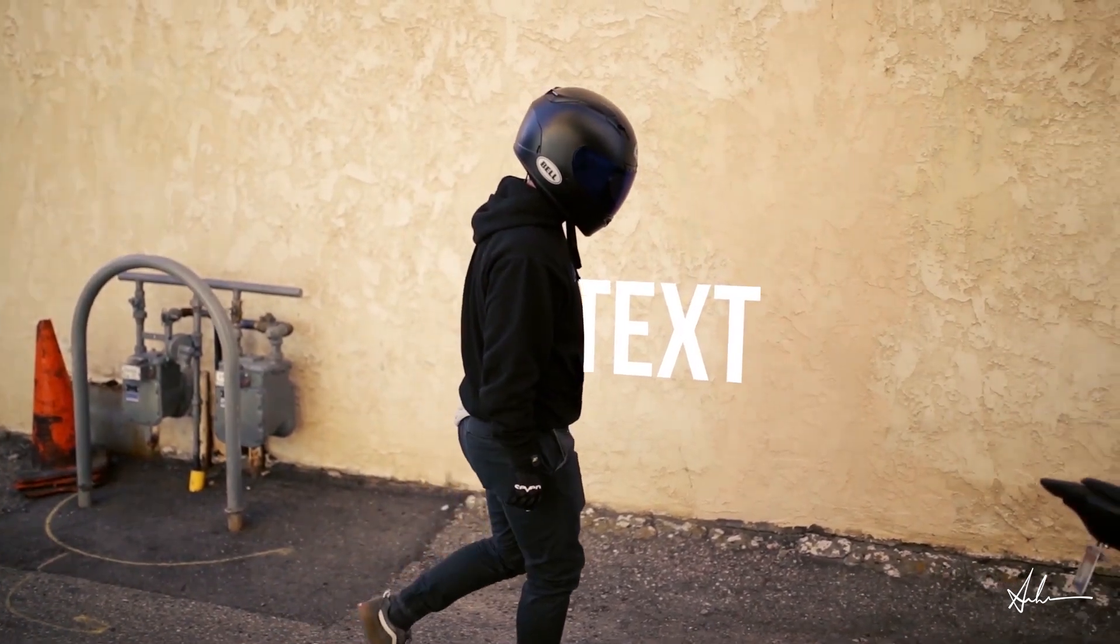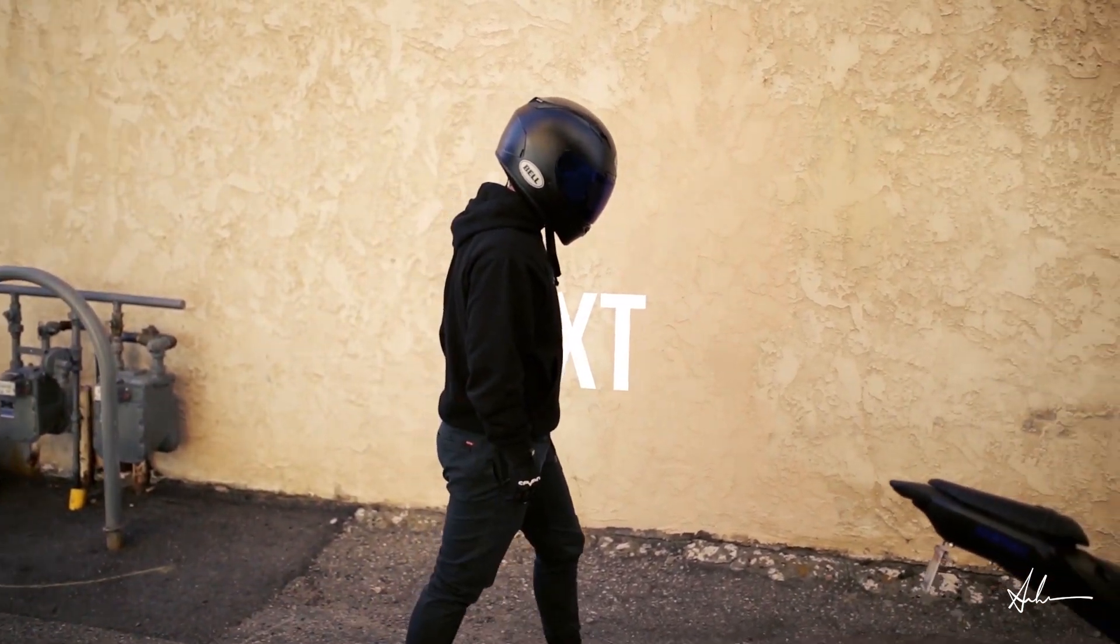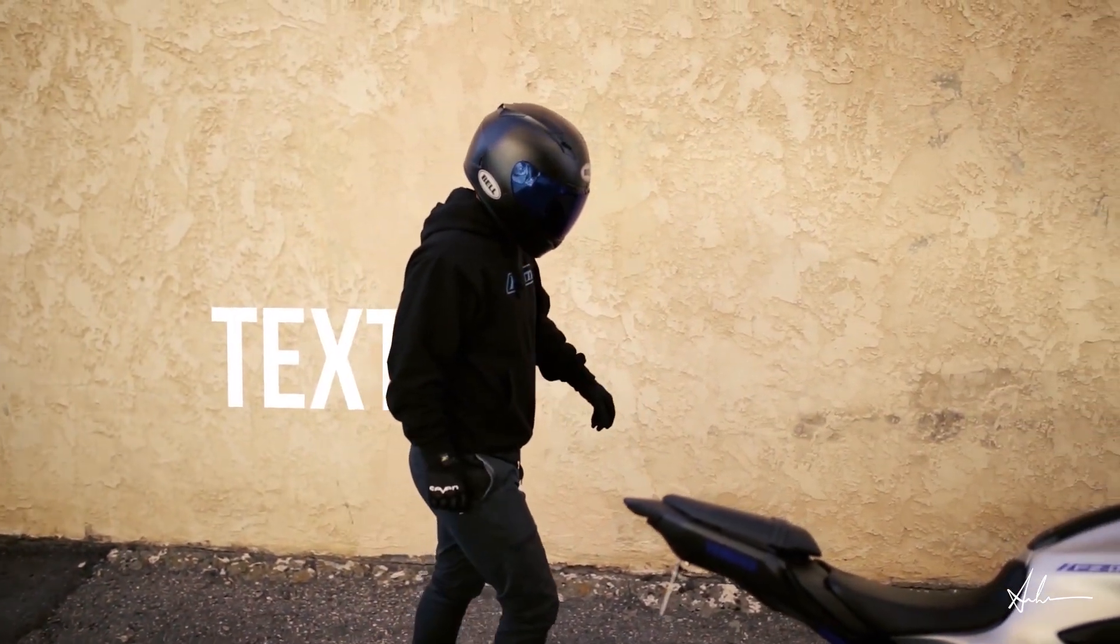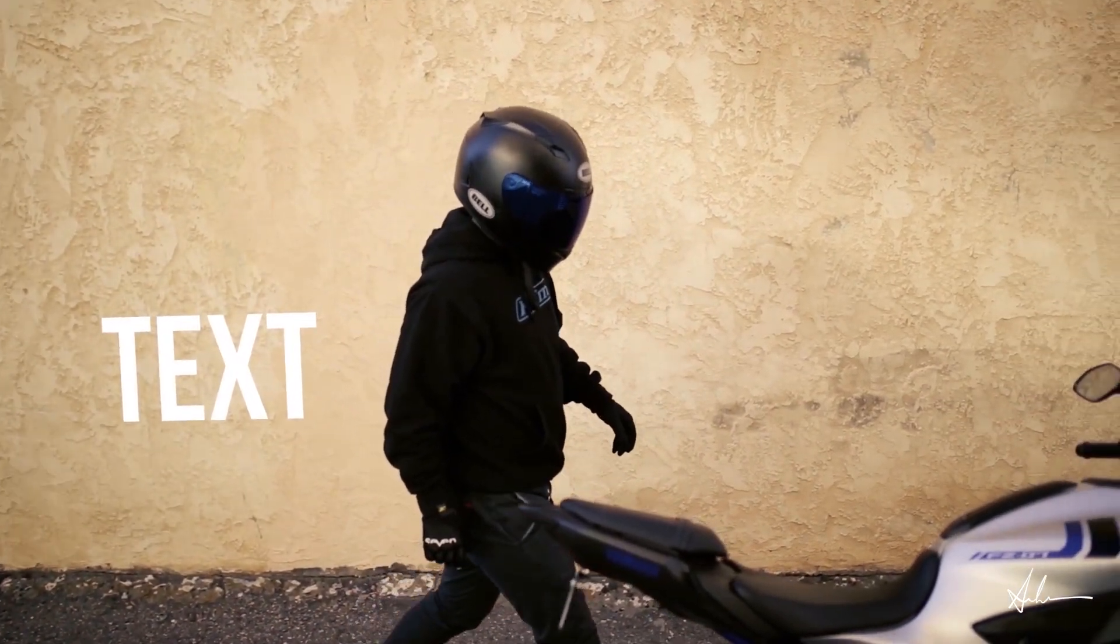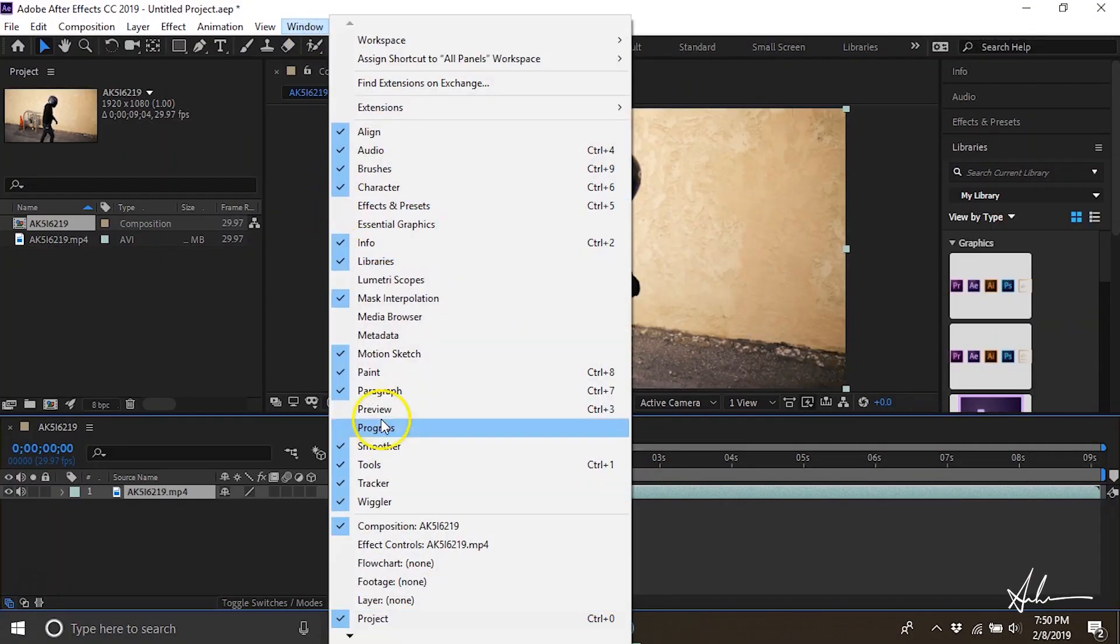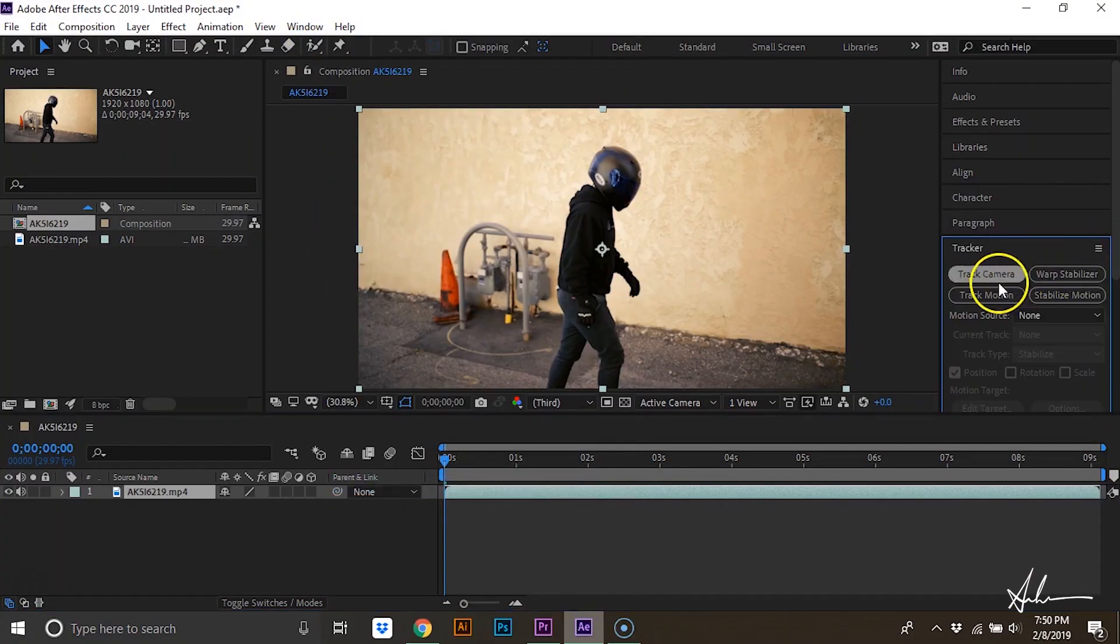Hey everybody, this is Andrew Heiner and today I'm going to be showing you how to attach text to the wall and then walk in front of it. To do this, first go to Window and then hit Tracker and then Track Camera.